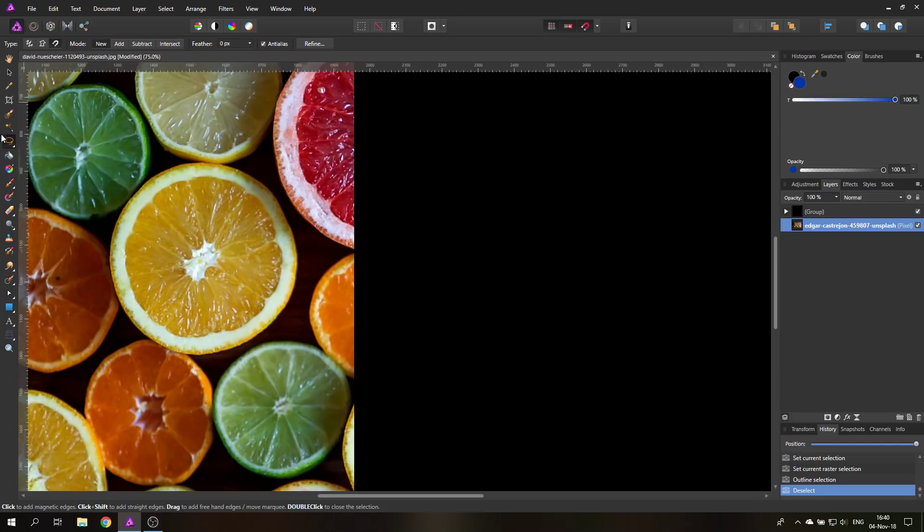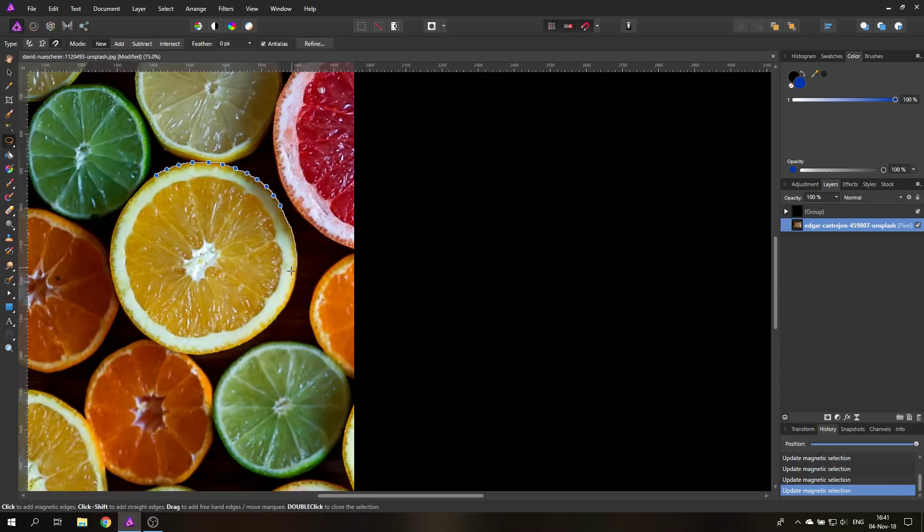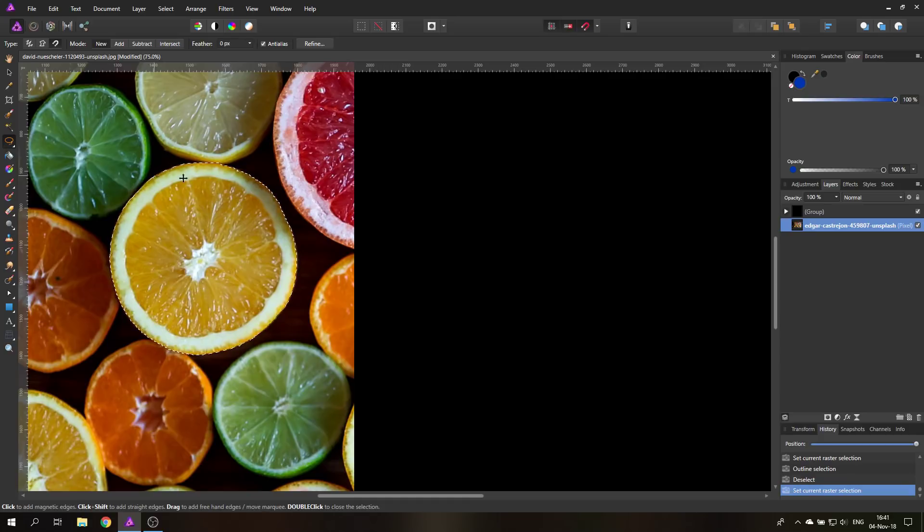The first thing I want to do is use my lasso tool. I'm going to set it to magnetic mode and select this citrus fruit here. We have a nice sharp and high contrast edge, which is why the selection tool should work pretty nicely. I can move my mouse around quickly and I've made the selection.